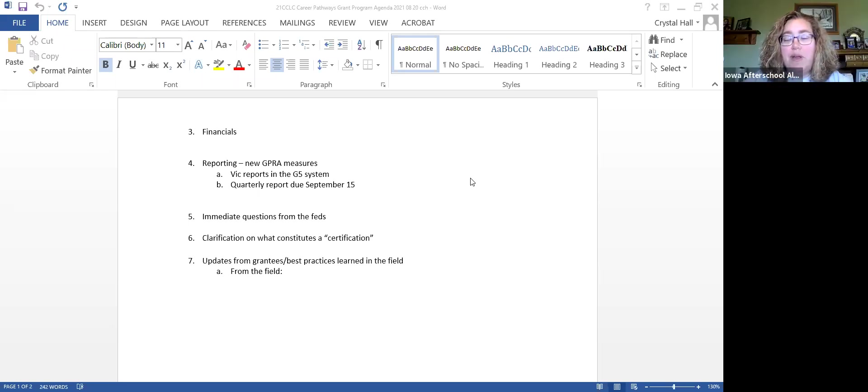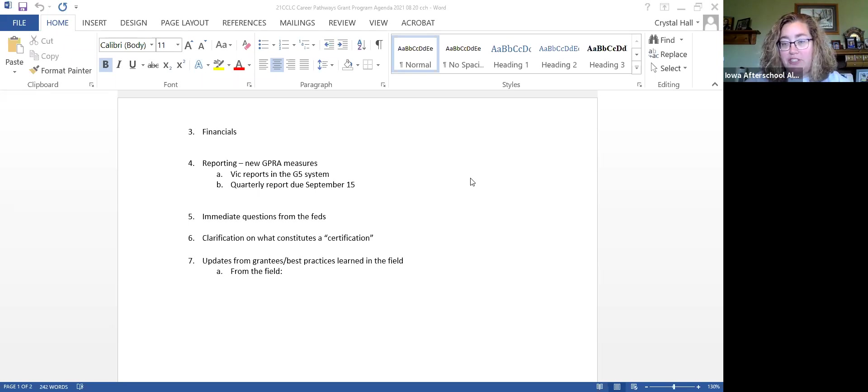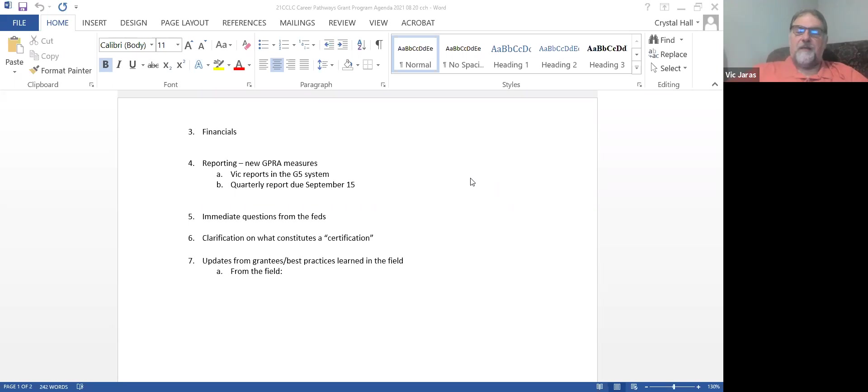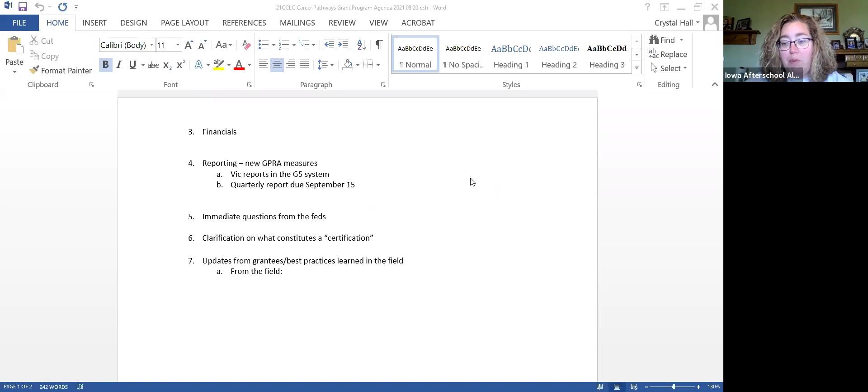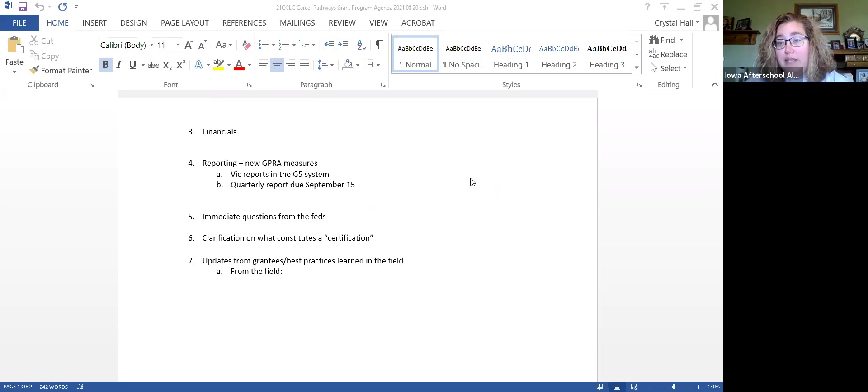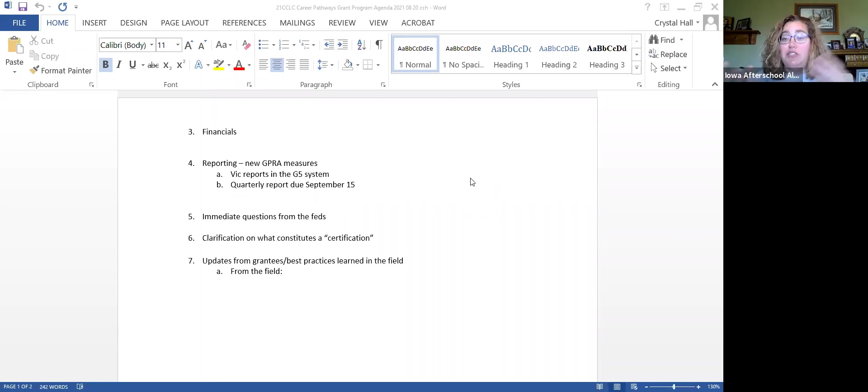I think our quarterly reports probably give you all of the data that you need for the G5 system, correct? Yeah, because we took what the feds gave us and we put it in that document. Our next quarterly report will be due September 15th. I'll send out a reminder. If you get that document turned into us, then Vic should have what he needs to enter data into the G5 system.